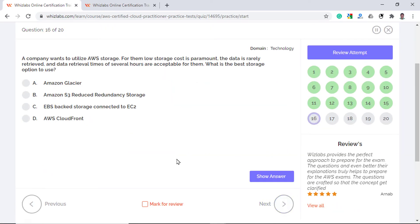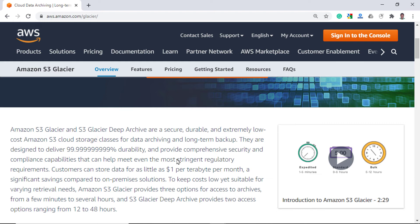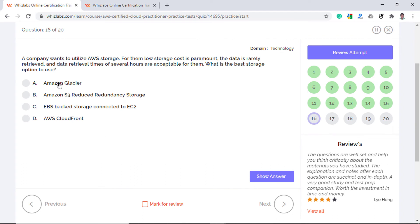A company wants to utilize AWS storage. For them, low storage cost is paramount and since the data is rarely queried, data retrieval times spanning several hours are acceptable. What is the best storage option to use? Amazon Glacier is a storage service that's specifically optimized for infrequently used data or cold data. This service provides extremely low cost storage with customers storing data for as little as $1 per terabyte per month. The downside is that if you retrieve the data, it can take anywhere between a few minutes up to a few hours and since the company is okay with long retrievals, option A is the right answer.